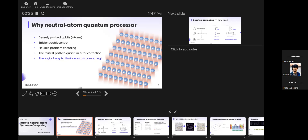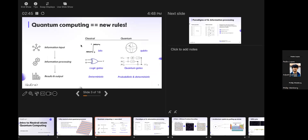We believe neutral atoms are the fastest path to error correction. As of December last year, we started demonstrating this architecture is capable of doing operations on logical qubits at a quite decent scale even today. We call this the logical way to think about quantum computing — if it's logical, how can you argue?